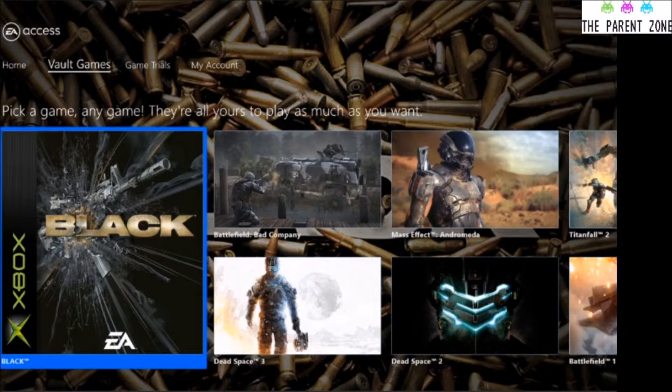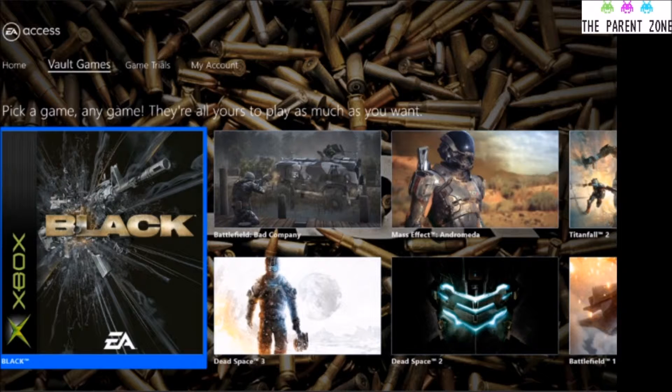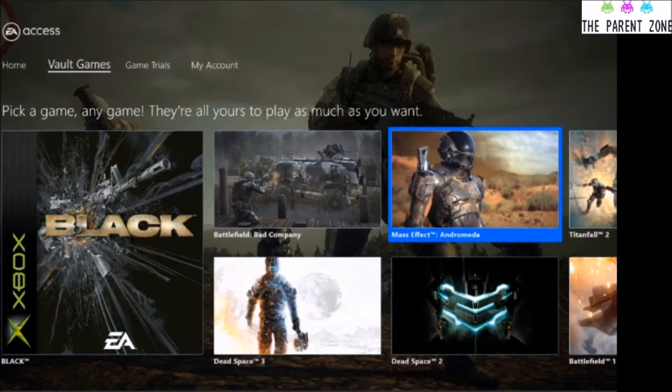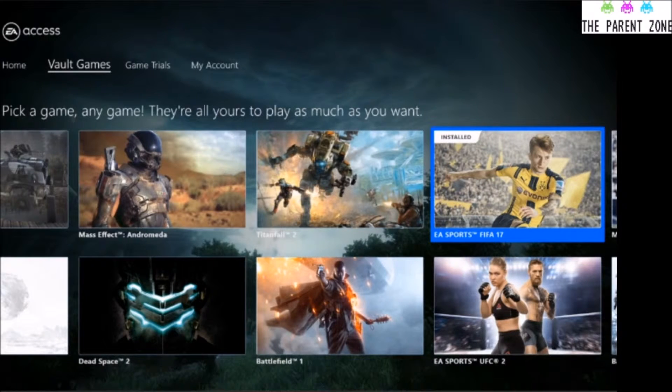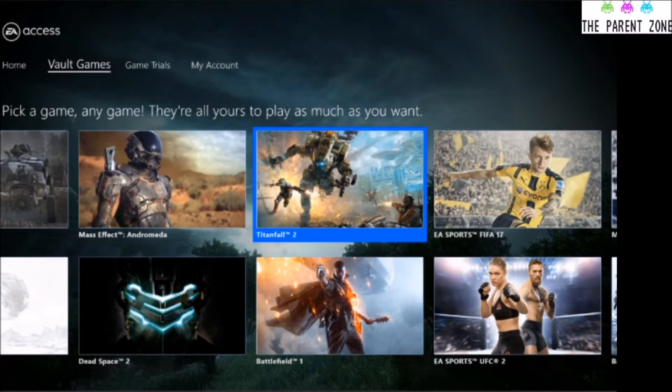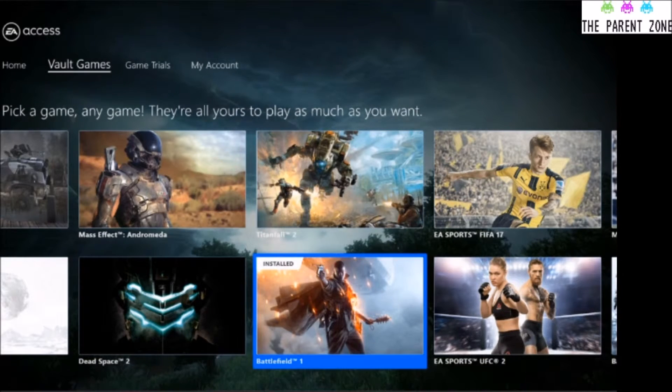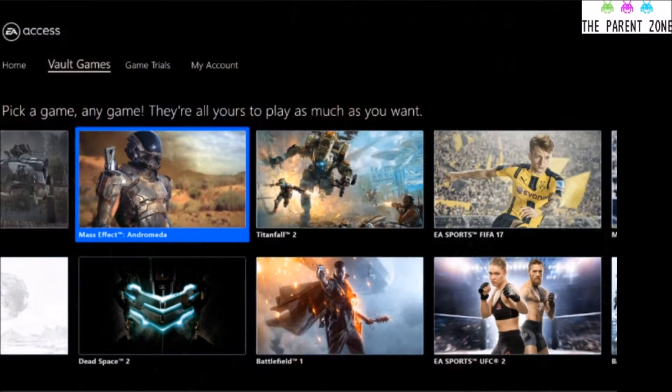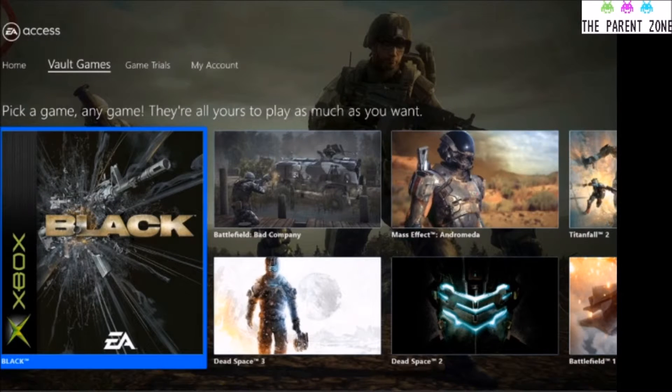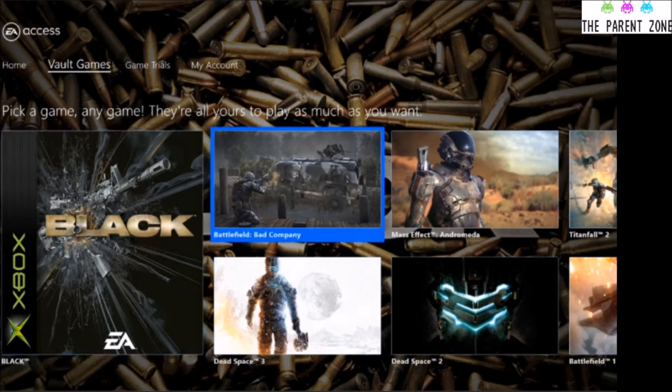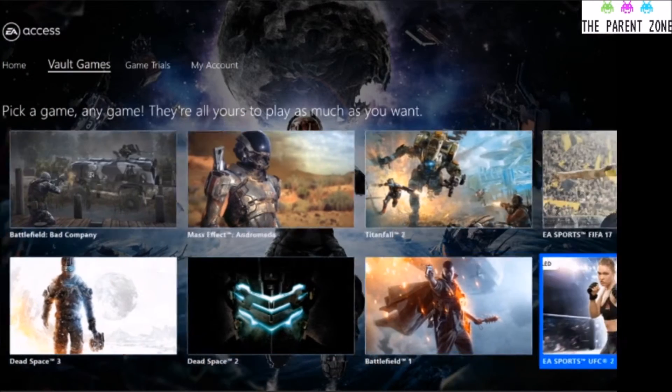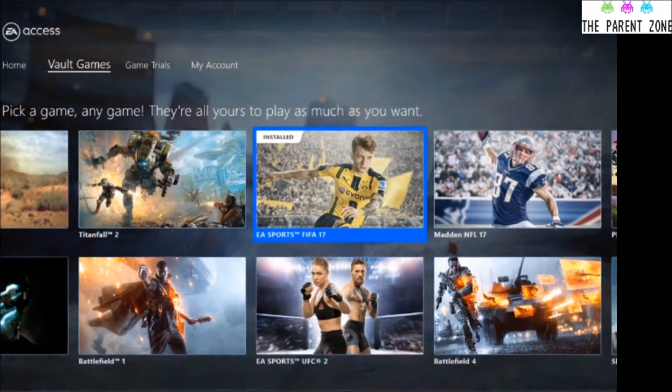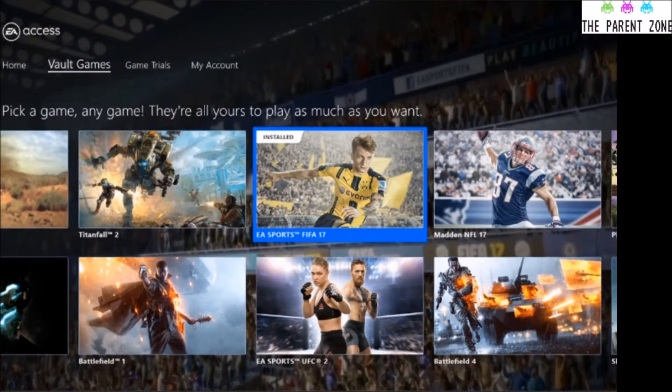But we go into Vault Games, and it shows you all of the games, and these are free to download. There's no issues with them. They're just complete games that you can play right now until your heart's content. So we've got on there Titanfall 2, which is quite a recent title. Battlefield 1 is now a Vault game. Mass Effect Andromeda is a Vault game. Battlefield Bad Company is an old Xbox 360 game. And obviously Black is an original Xbox game. Dead Space 3, UFC, FIFA 17. So the FIFA comes out in September, and in the March-April time it goes into the Vault.